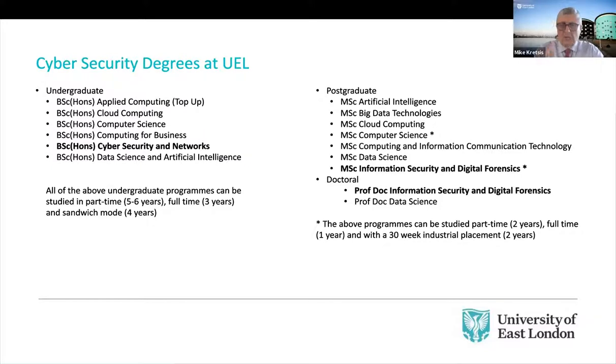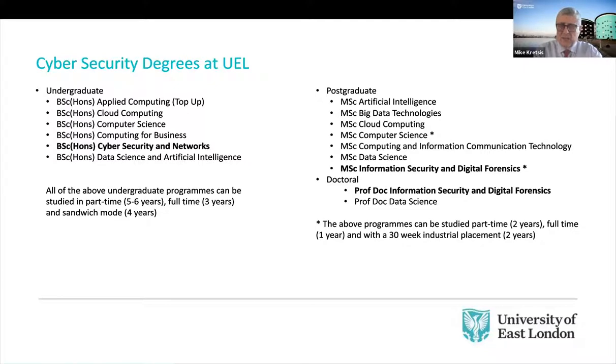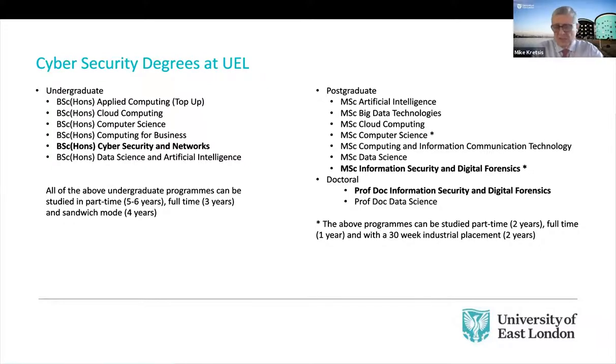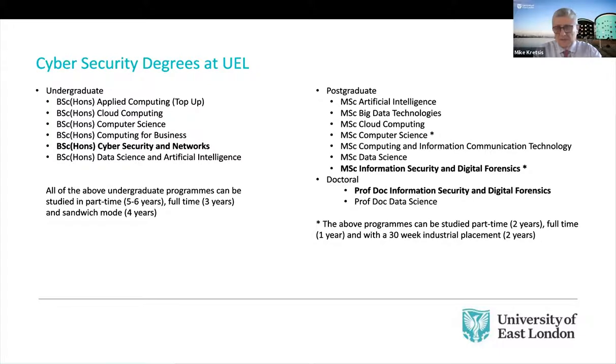So we also have a range of courses at MSC level. And there again, we have a dedicated MSC in information security and digital forensics. So cybersecurity is a very important part of what we do here at the University of East London.